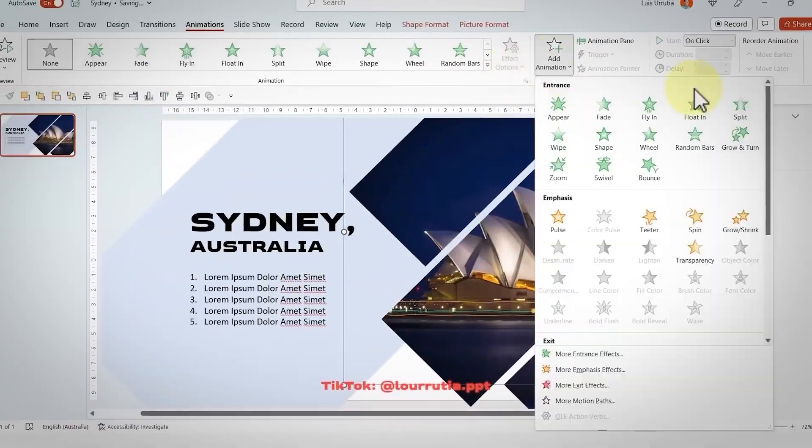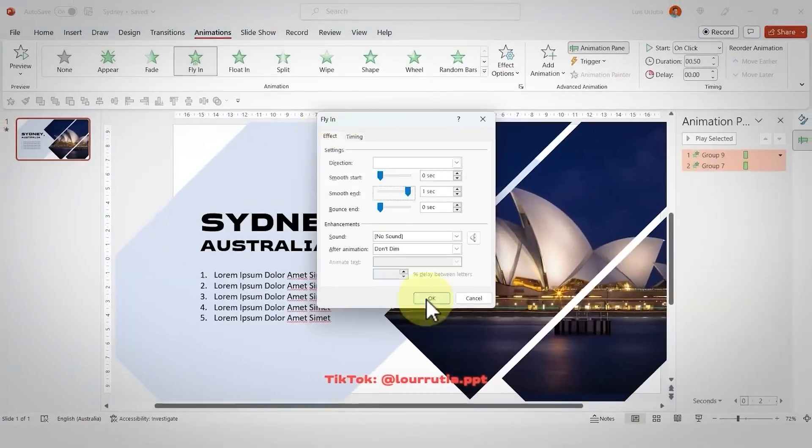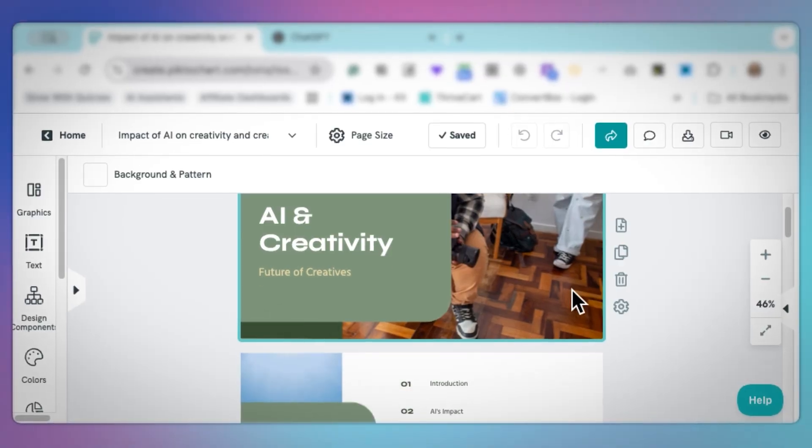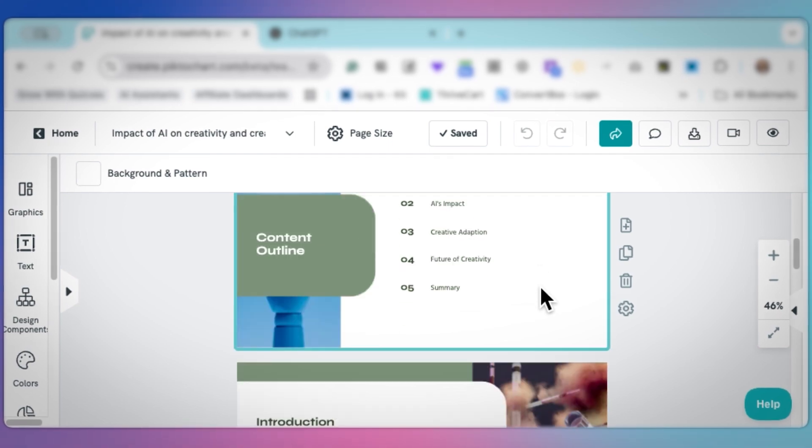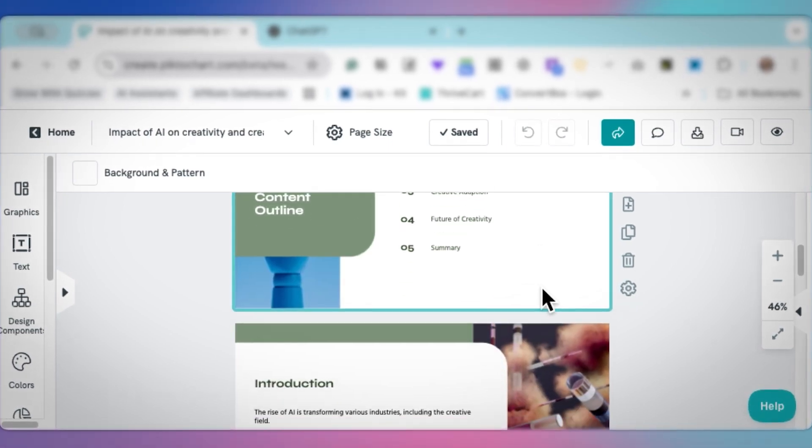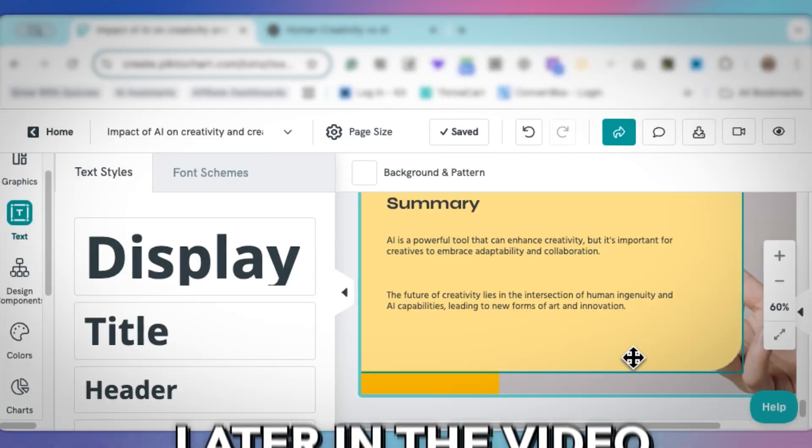But creating professional presentations like they do can be extremely time consuming and requires you to have good design skills already. But what if you could generate McKinsey level slide decks in minutes instead of hours without having a degree in graphic design? Well, you absolutely can.